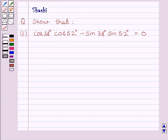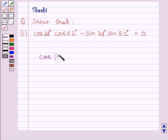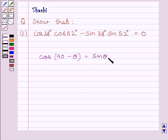First of all, let us understand that if in any right triangle, theta is any of the acute angles, then cos 90 minus theta is equal to sin theta. This is the key idea to solve the given question.